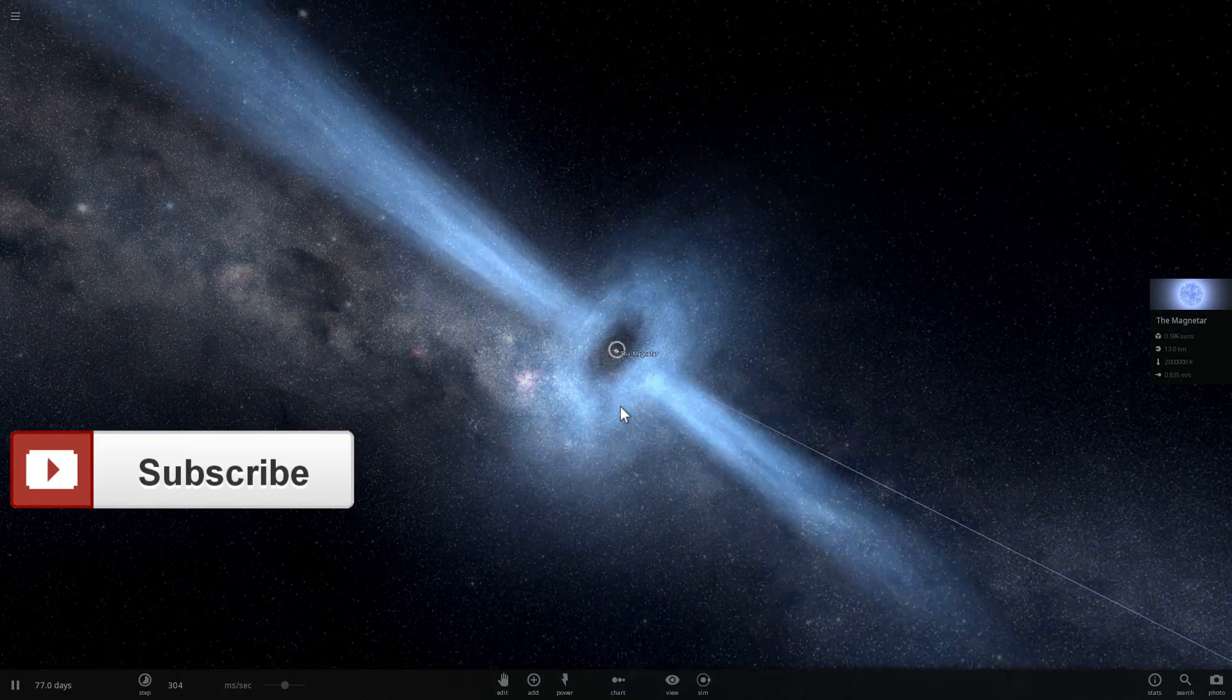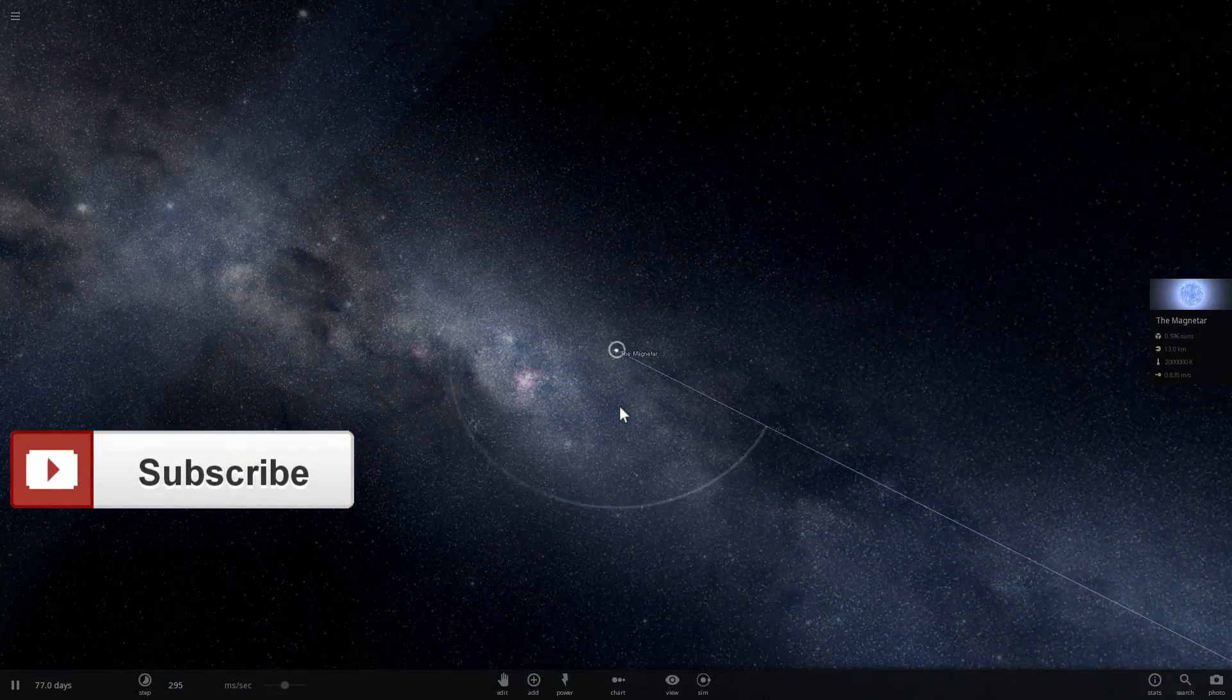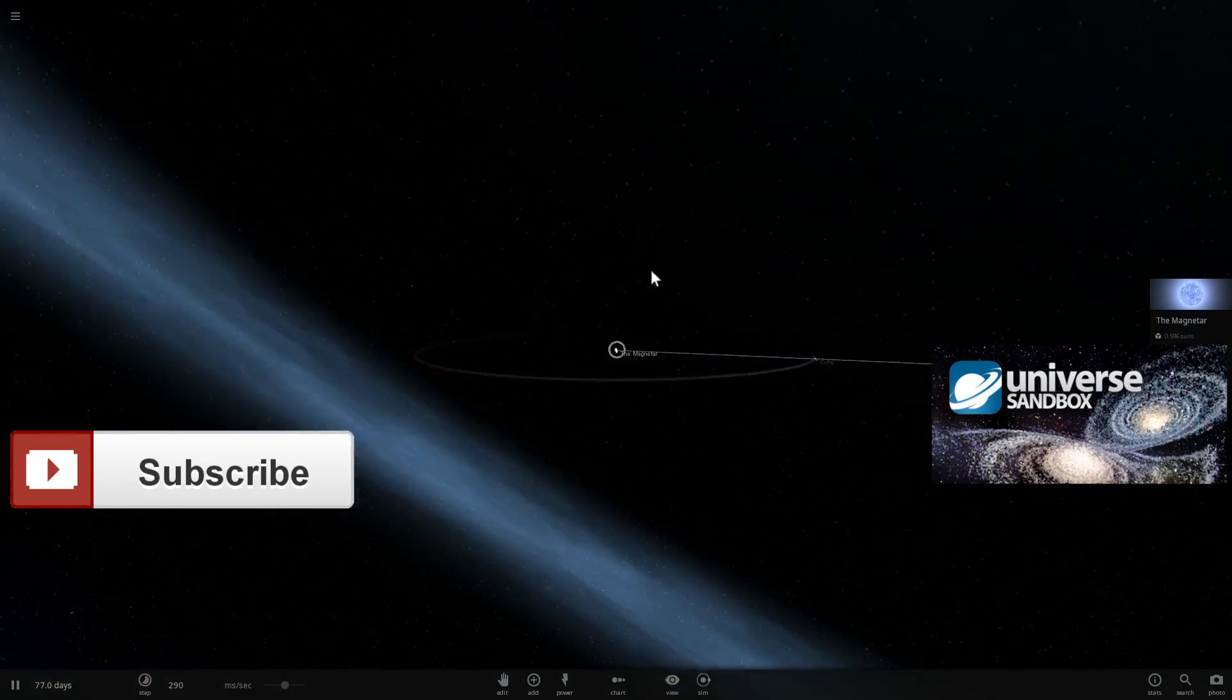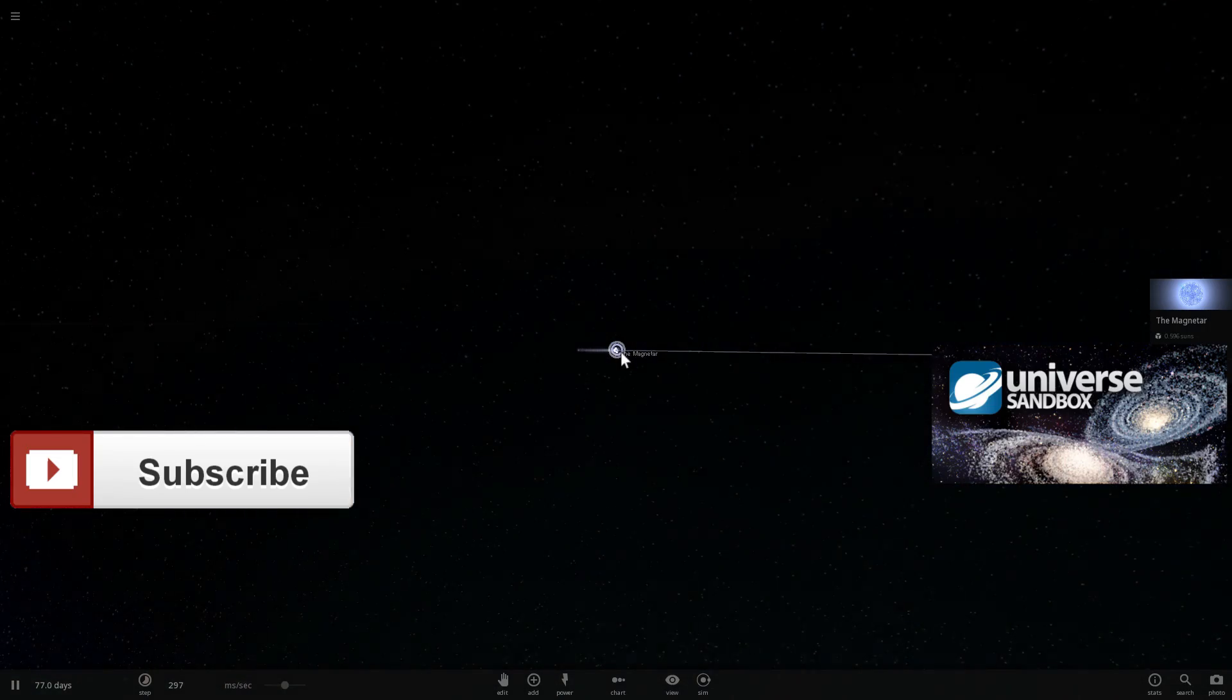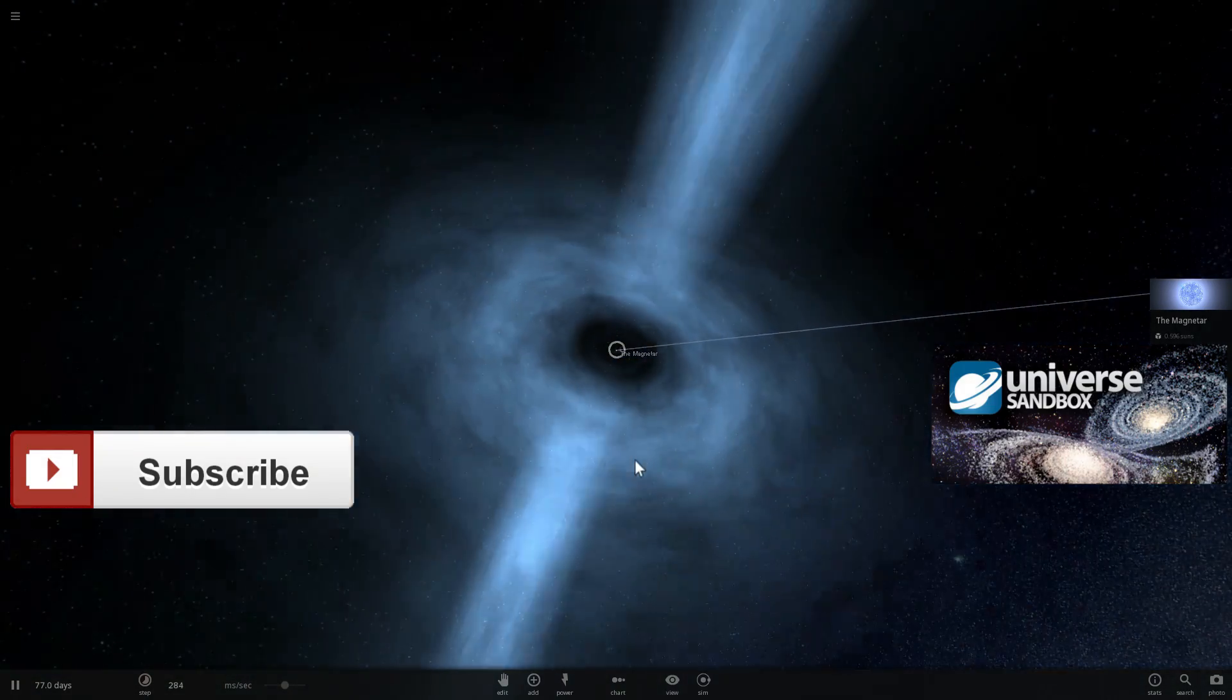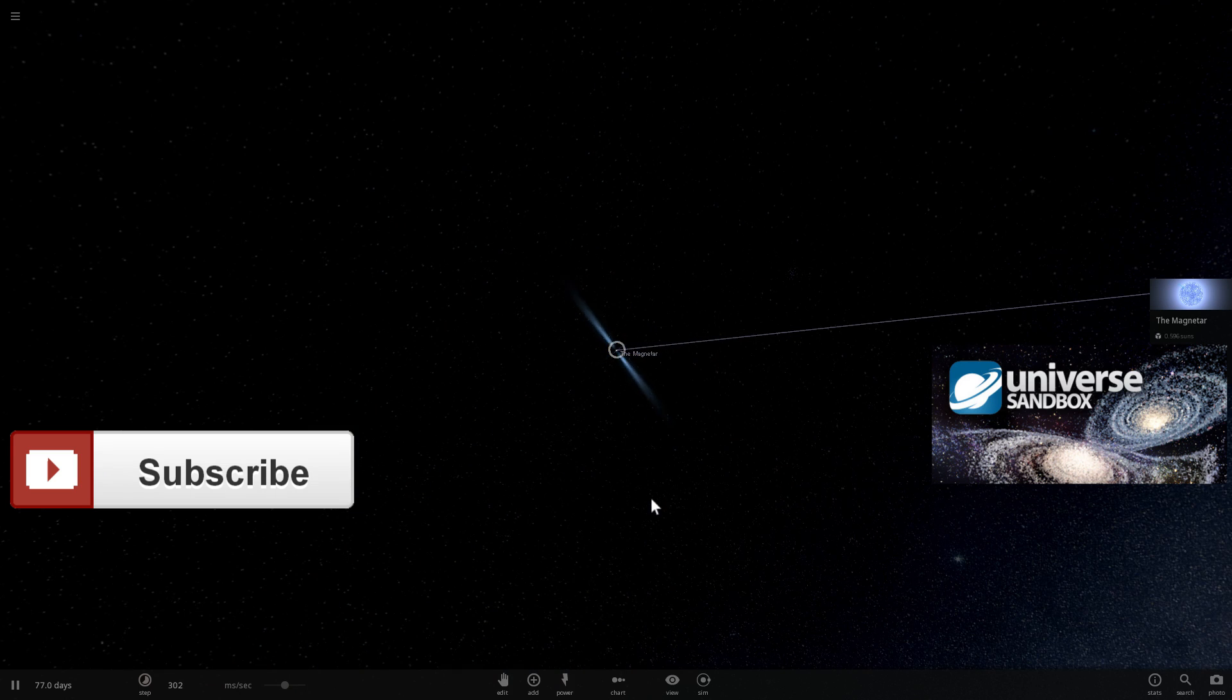Anyway, hopefully you enjoyed this video, and if you did, subscribe, like this video and check out some of the other Universe Sandbox 2 videos I've posted online. Thank you so much for watching guys, and game view later! Bye bye!